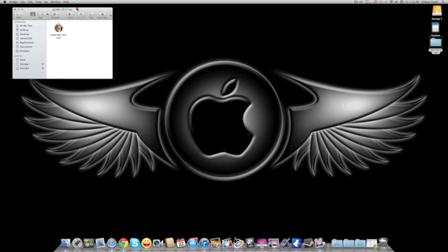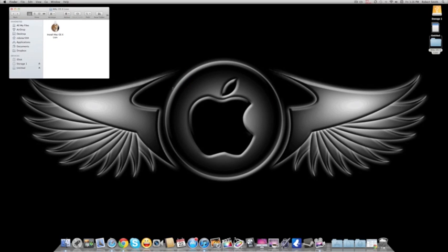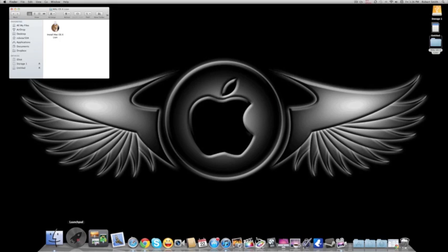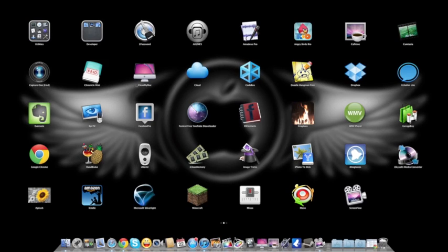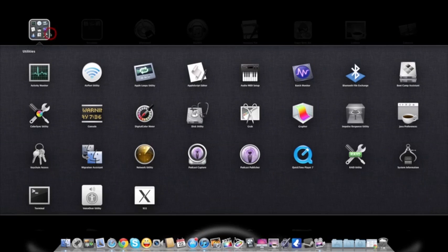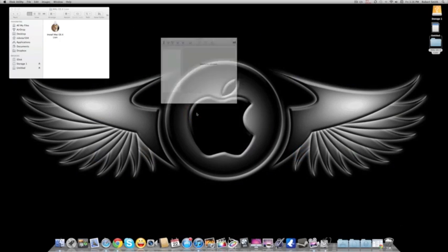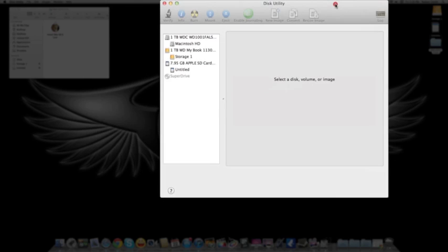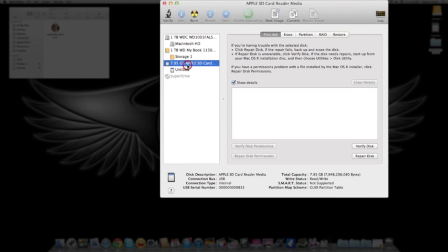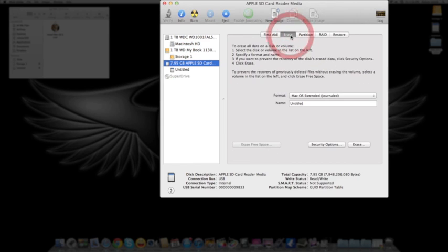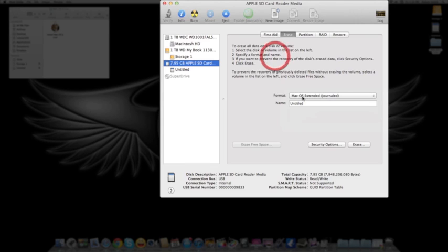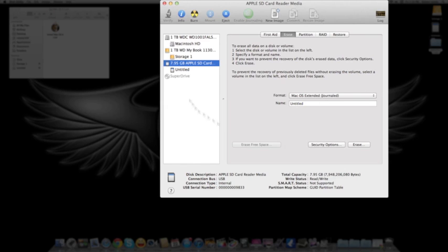Next thing you want to do is go to Utilities and open up Disk Utility. By this time you should have your SD card inserted, which is right here. If it's a brand new SD card, you want to format it. Put it in Mac OS Extended Journaled, and press Erase and let it format itself to the Mac operating system.